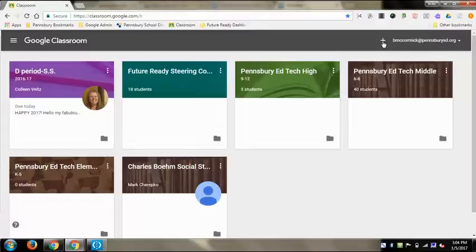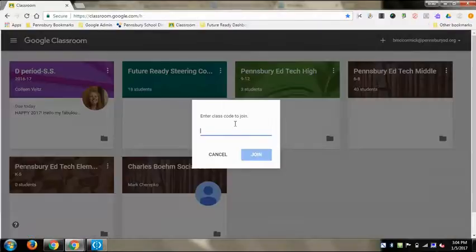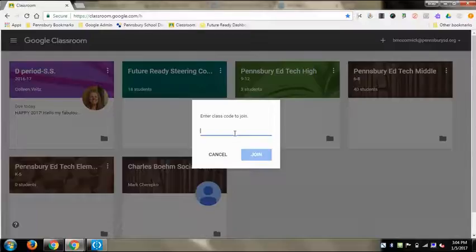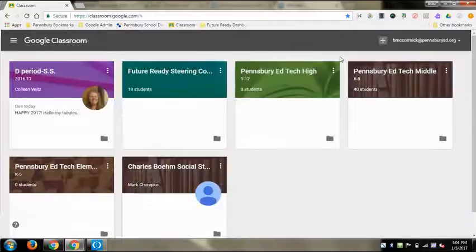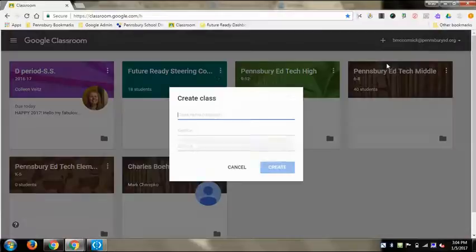If you click Join Class, that's where you can enter a class code someone gives you to join and be a student in their class.